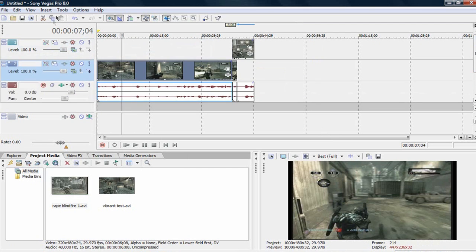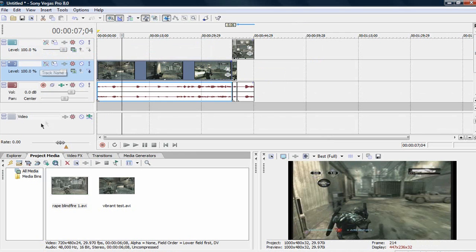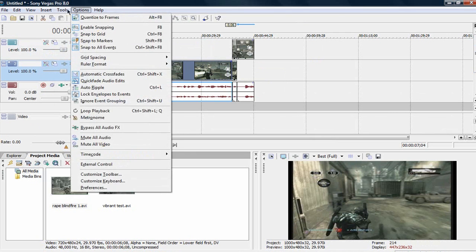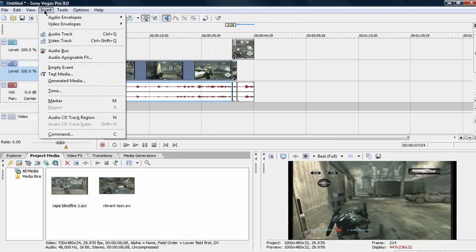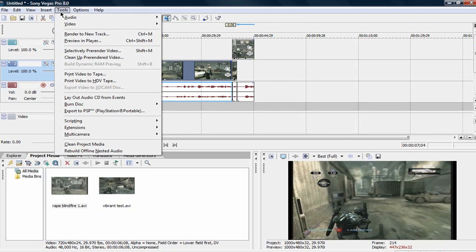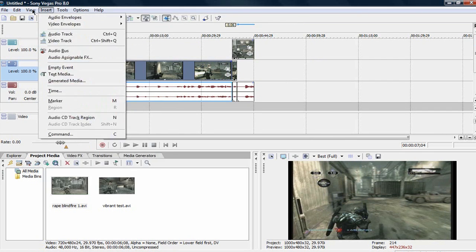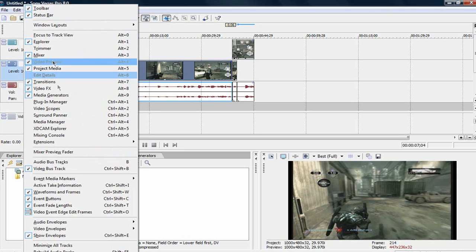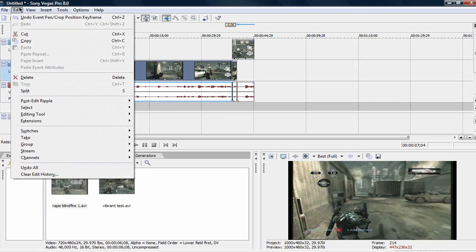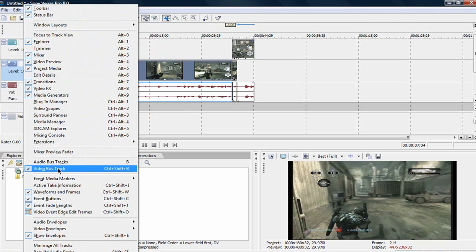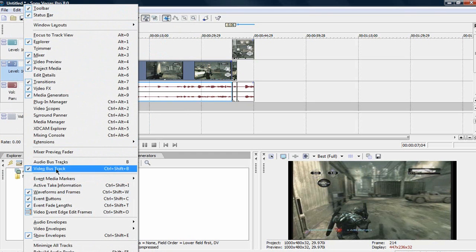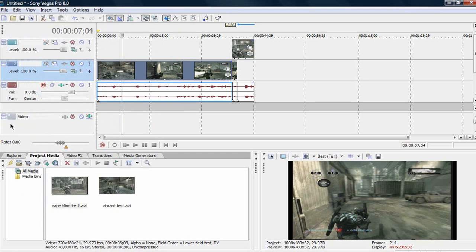So what you want to do is you want to push control shift B. So control shift B will get this thing. It is called, hold on, let me find it. I can't remember what it's called. The video bus track. Control shift B or you can just go to view and then go down the video bus track.